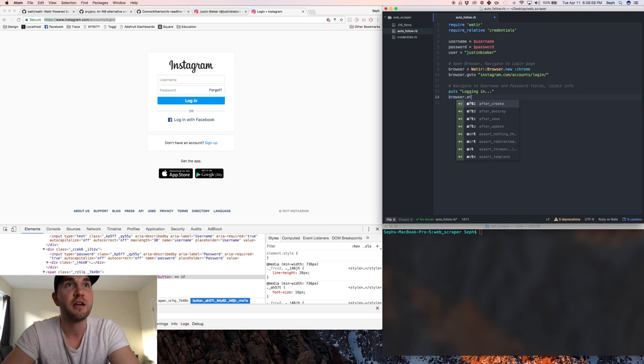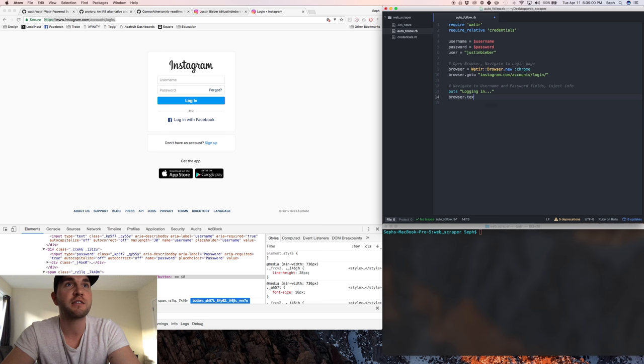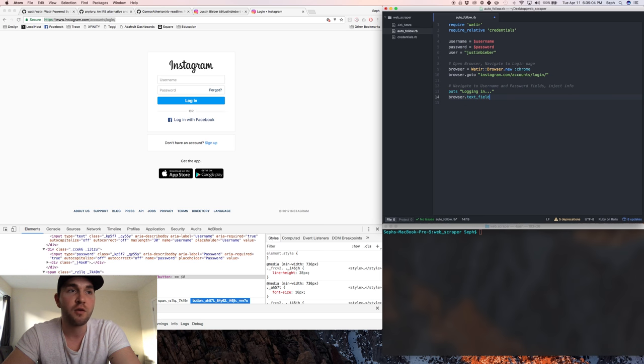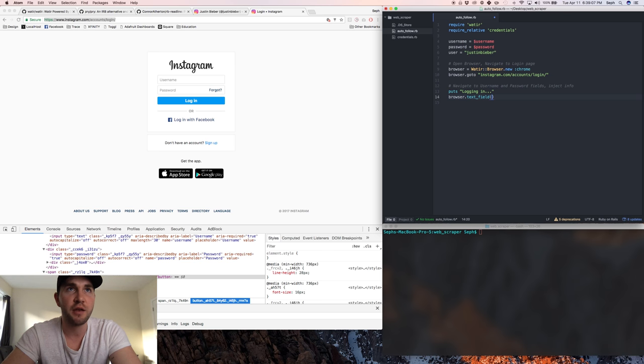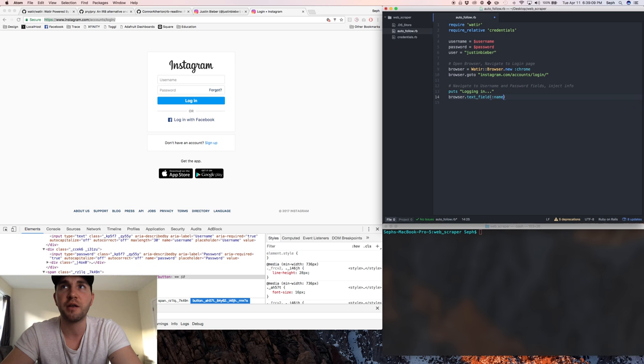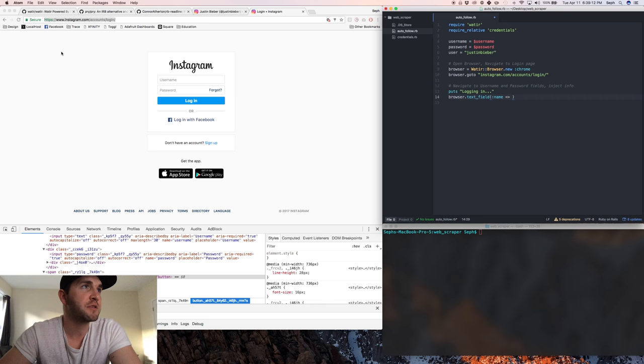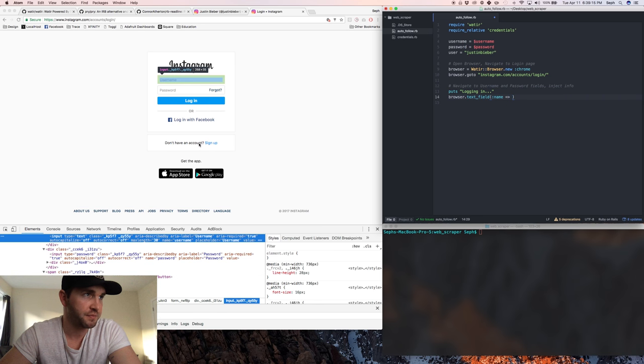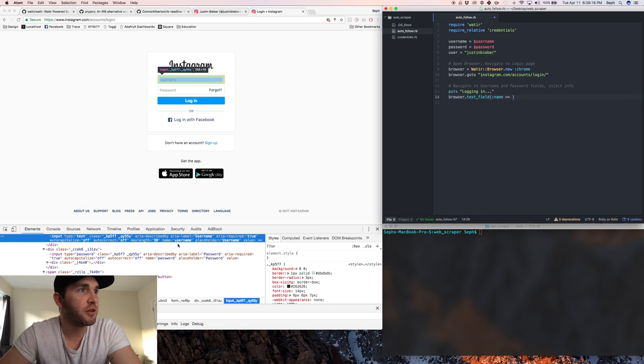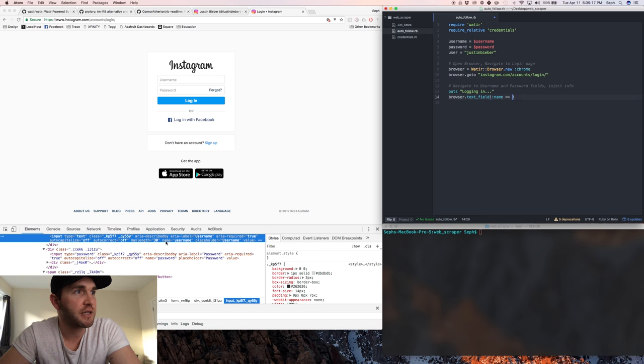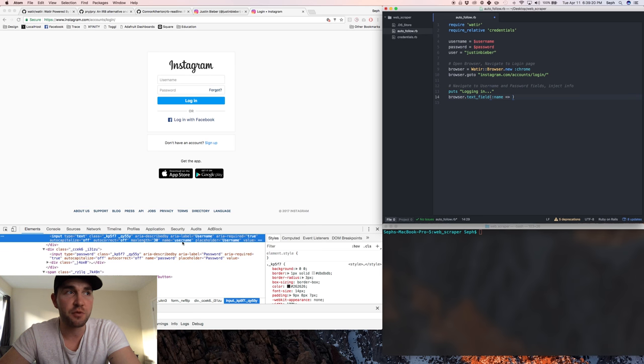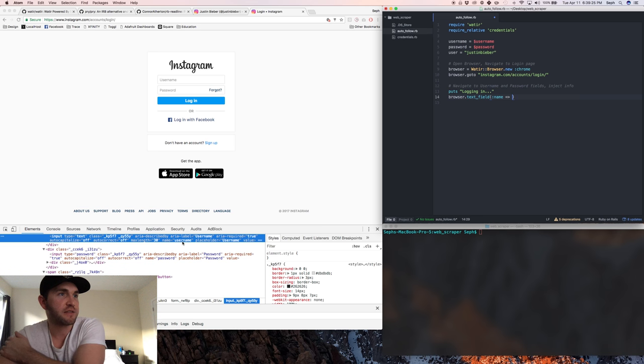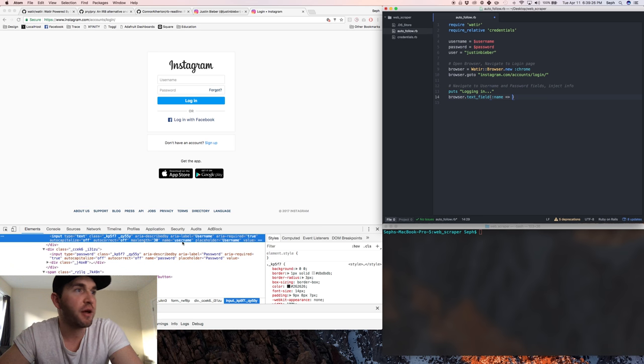We're gonna do it by name. So if I come here to this username, I click inspect, you can see right here it says name equals username. So that's the attribute. You can basically go by any attribute that's there but this is gonna be the best one in this case because nothing else is gonna be called username probably. So username and we're gonna say set to our username.